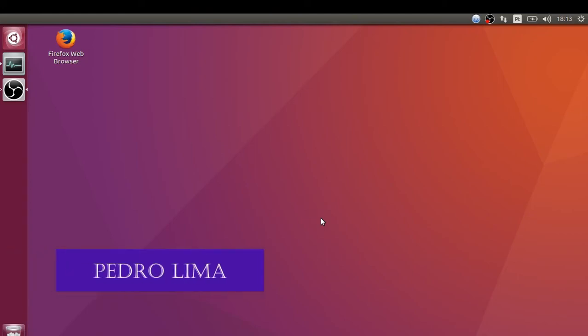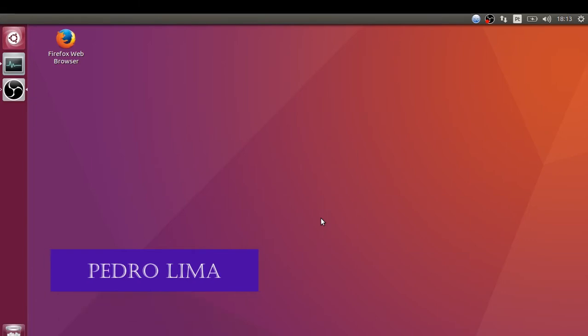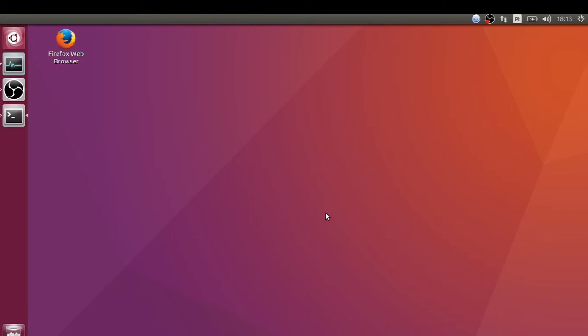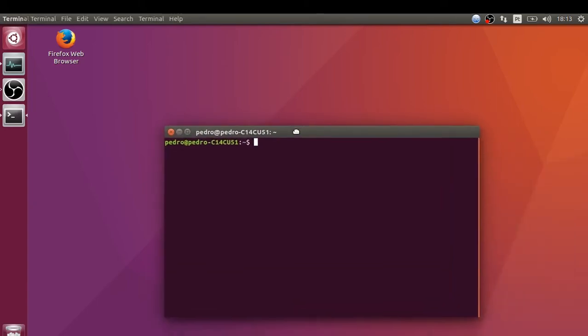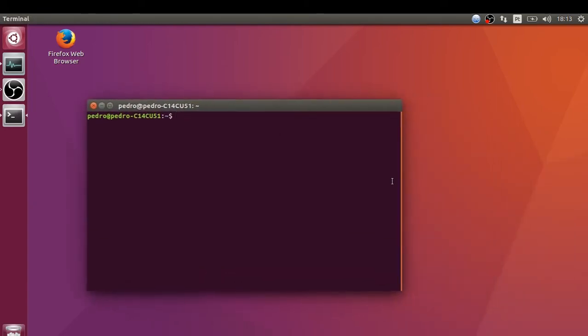Hello YouTube, welcome to another video. In today's video I'm going to show you how to install NLTK, which is a toolkit for natural language processing. Let's get started. I'm going to open the terminal to install this toolkit